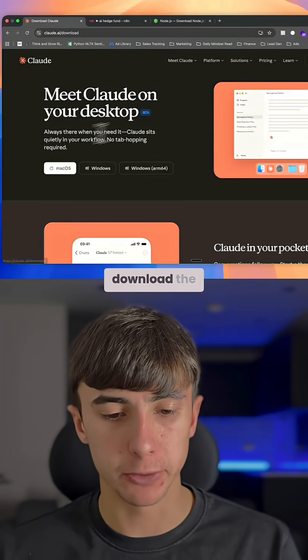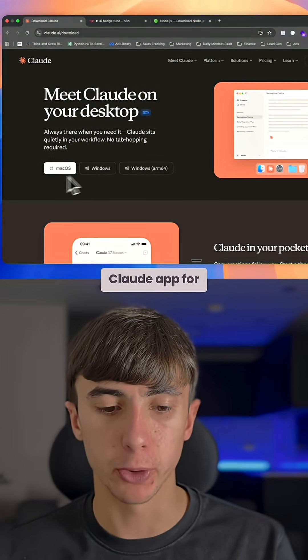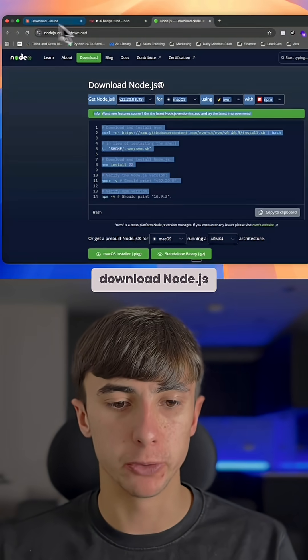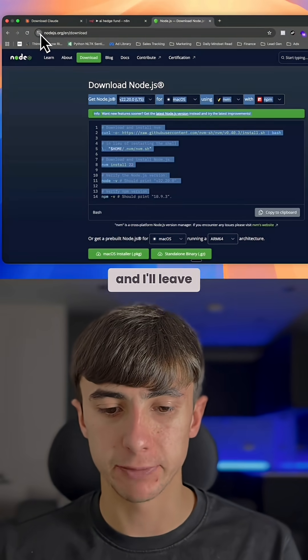Step one, you're going to download the Claude app for your desktop. Next, you're going to download Node.js, and I'll leave the link below.